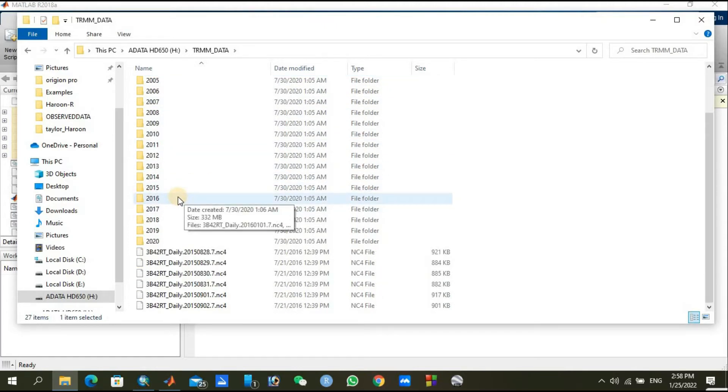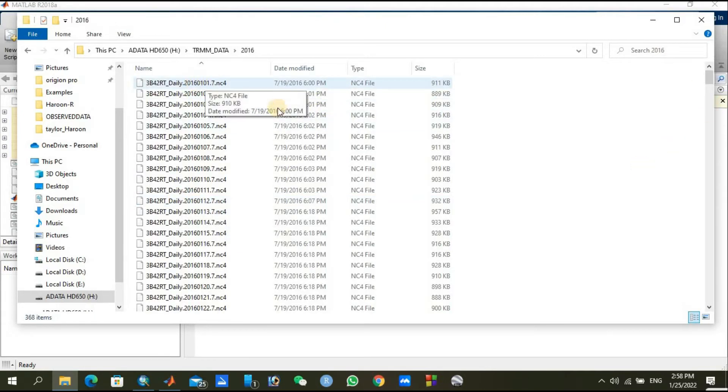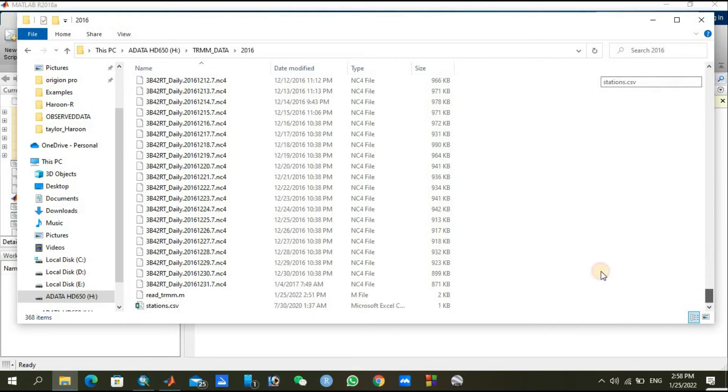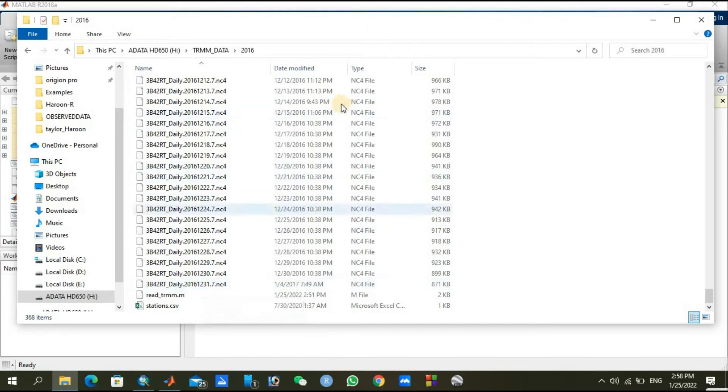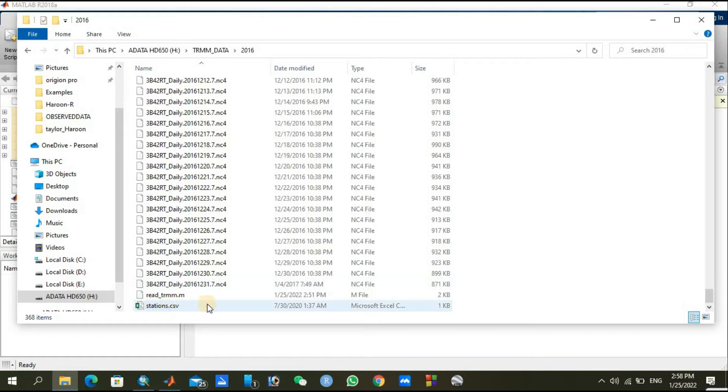Let's suppose we are going to check for 2016. It is starting from 1st of January 2016 and moving toward the end, 31st of December 2016. For an entire year, one file is containing data of one day, global data.